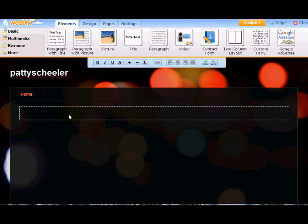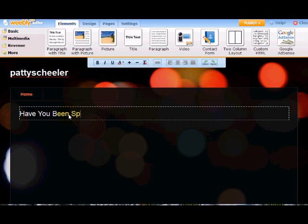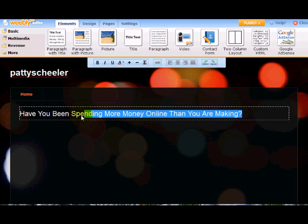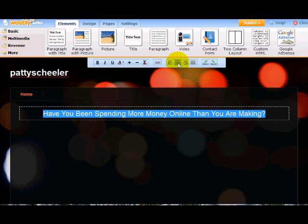You click here to edit. And we're going to put in, have you been spending more money online than you are making? Now I'm going to want to center that, which I can do right here.